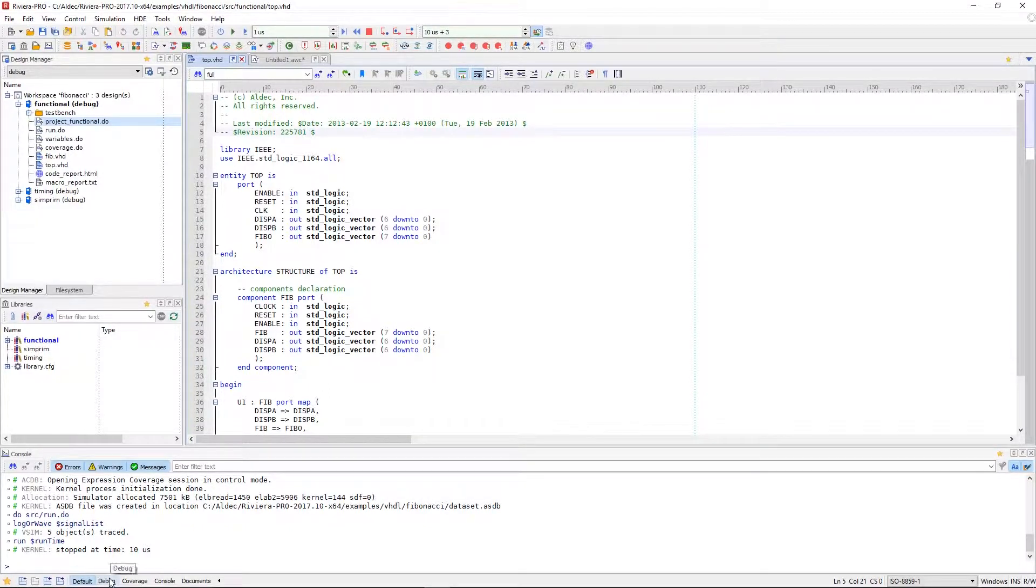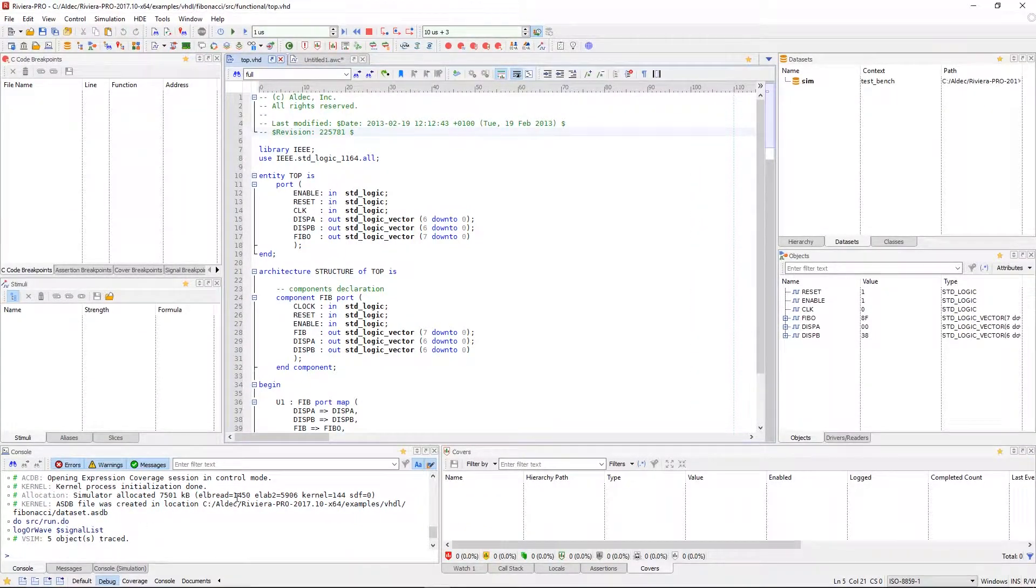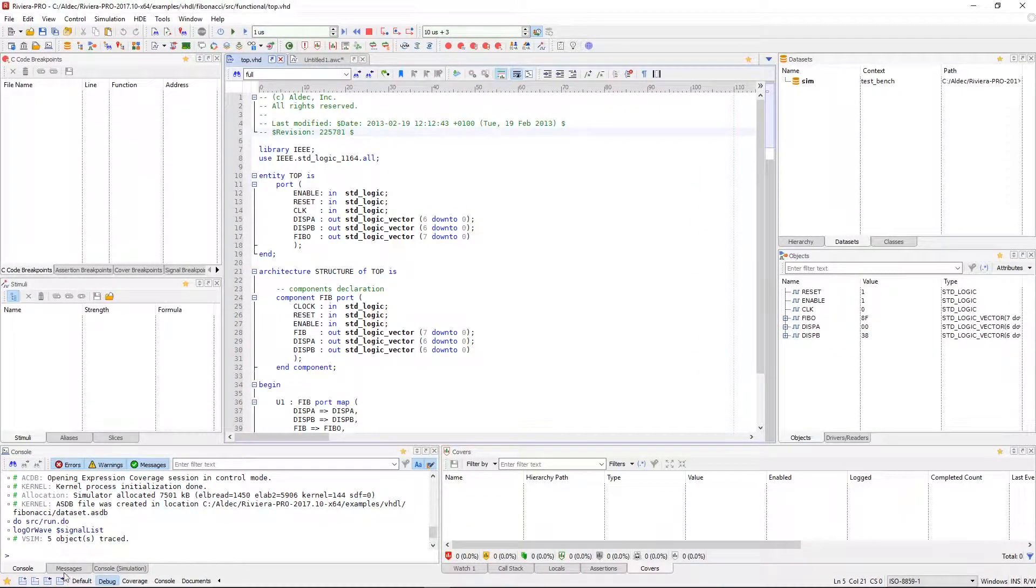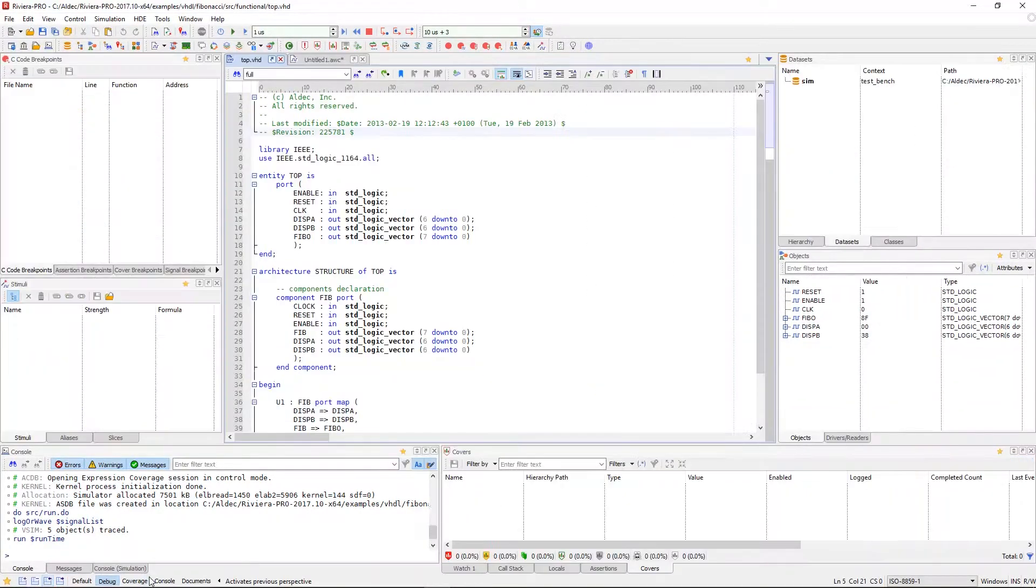From here, we can actually move to the debug perspective. These interfaces can be changed either by going through the order or simply click on the desired perspective.